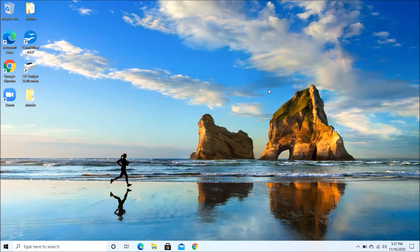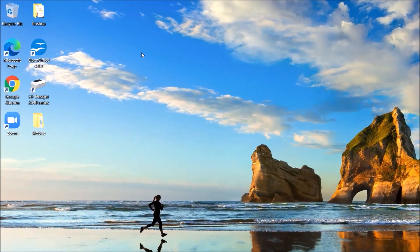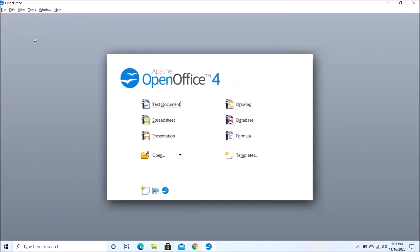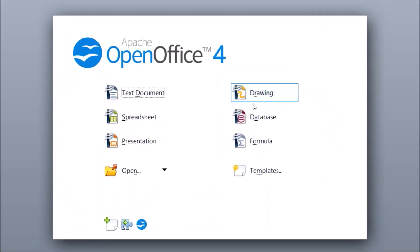Hi guys, so today I would show you how you can create tables using the Table Wizard option in OpenOffice. So let's start. First of all, we will click on OpenOffice. Now here you need to click on Database.